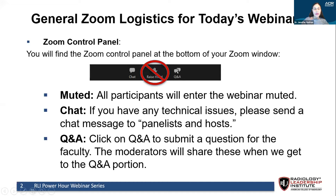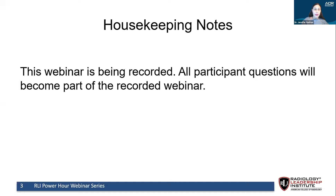The second icon I want to draw your attention to is the Q&A. When you click on it, up comes the Q&A window where you can type in questions you want to ask of our faculty. Type in your question and hit send. You can type in a question at any point throughout the webinar; however, questions will only be collected and not officially addressed until the Q&A session at the very end. This is a recorded webinar, which will be available to our membership at a later date, including the Q&A session.